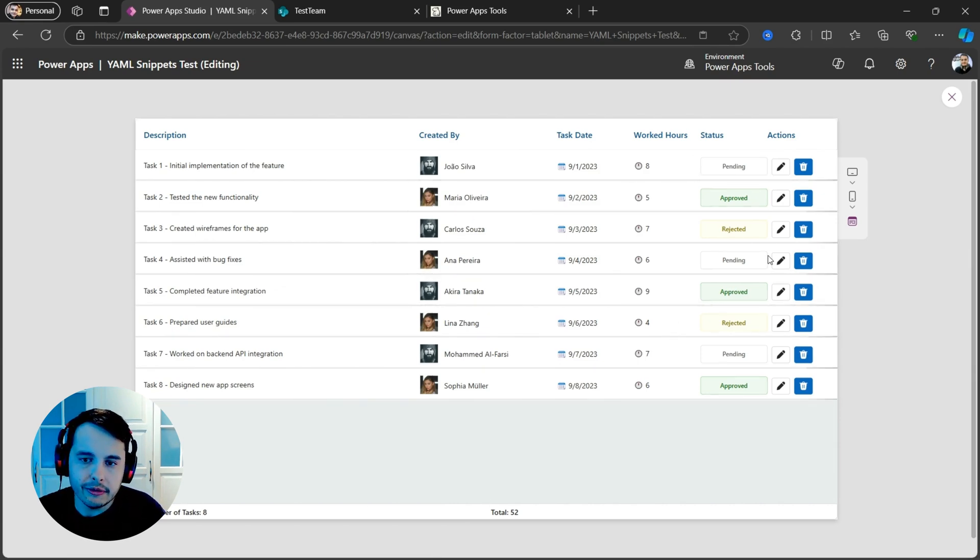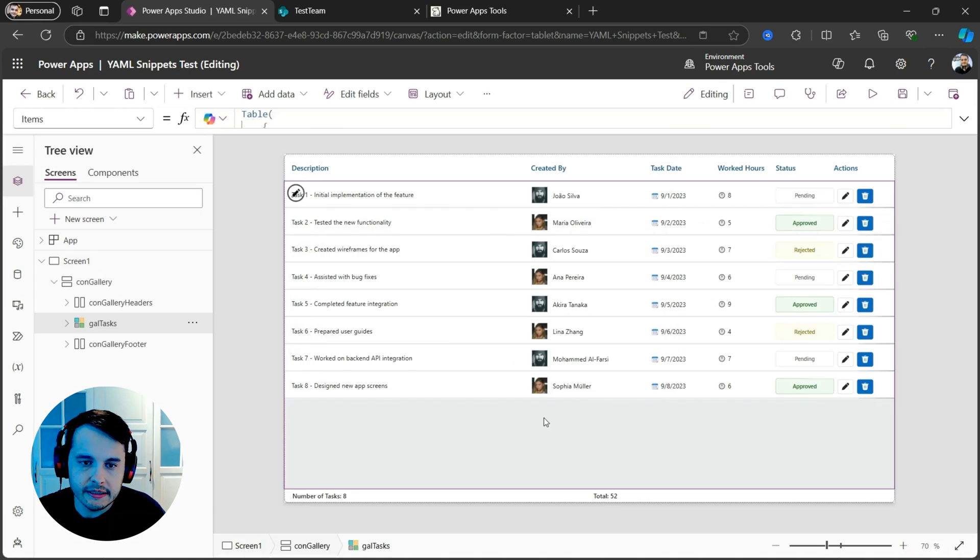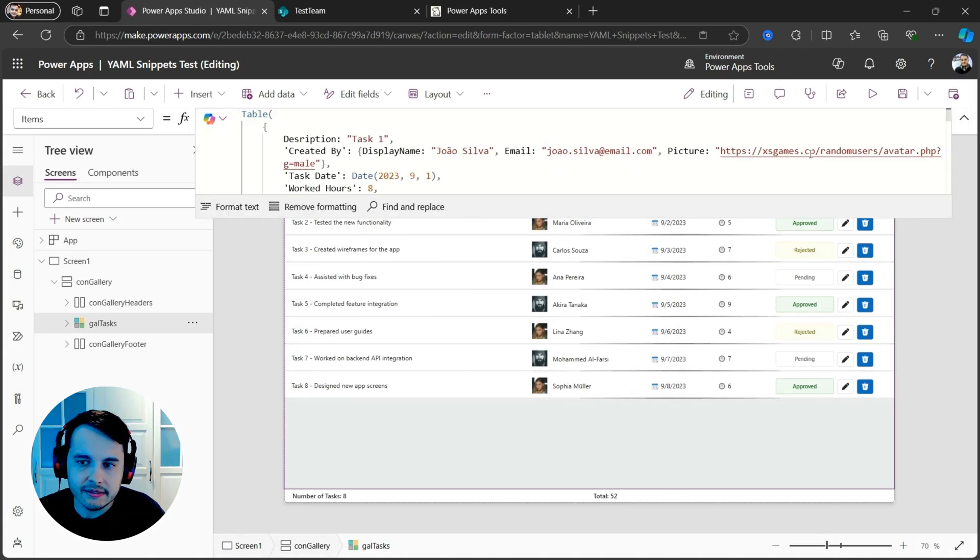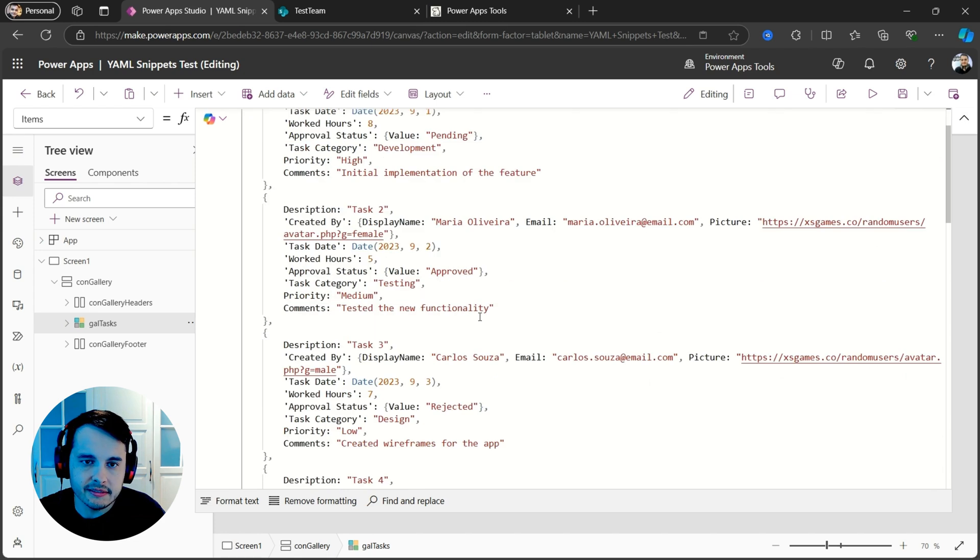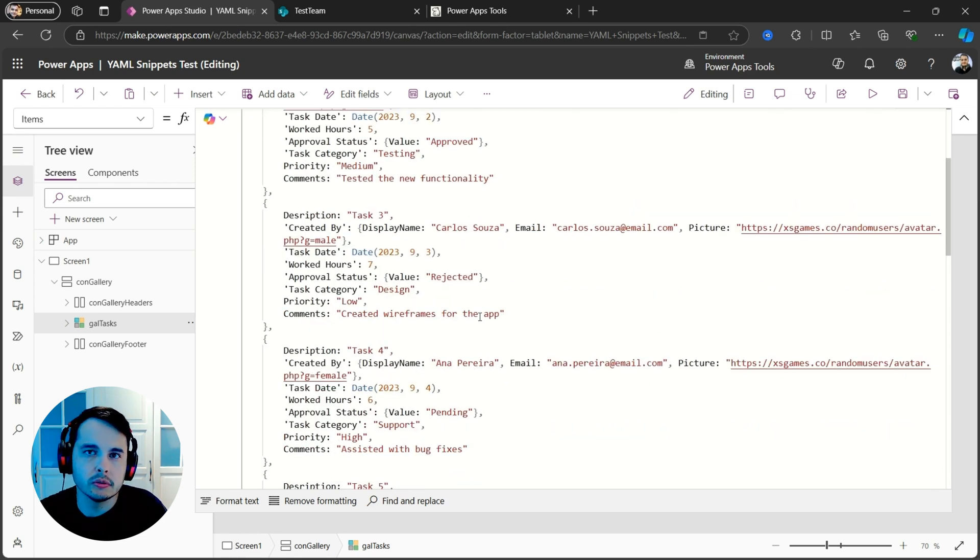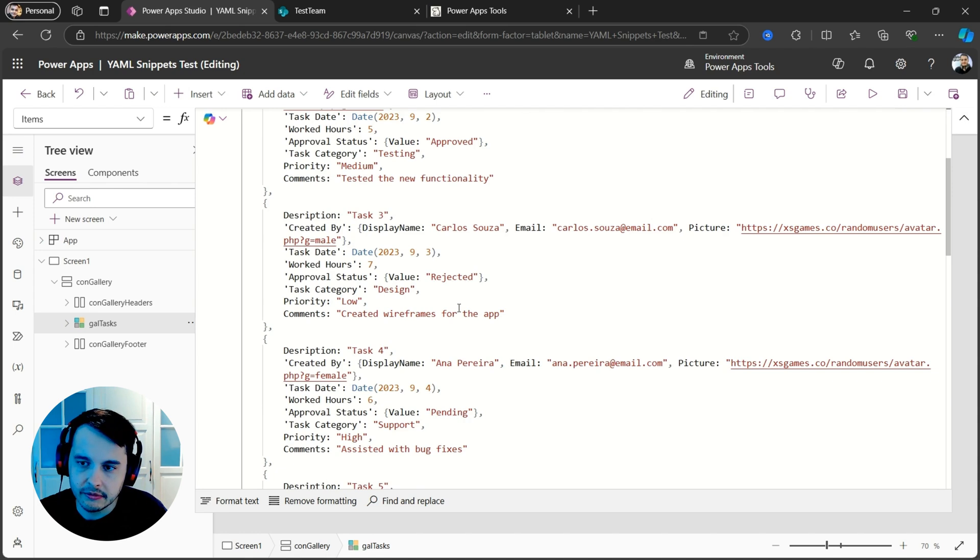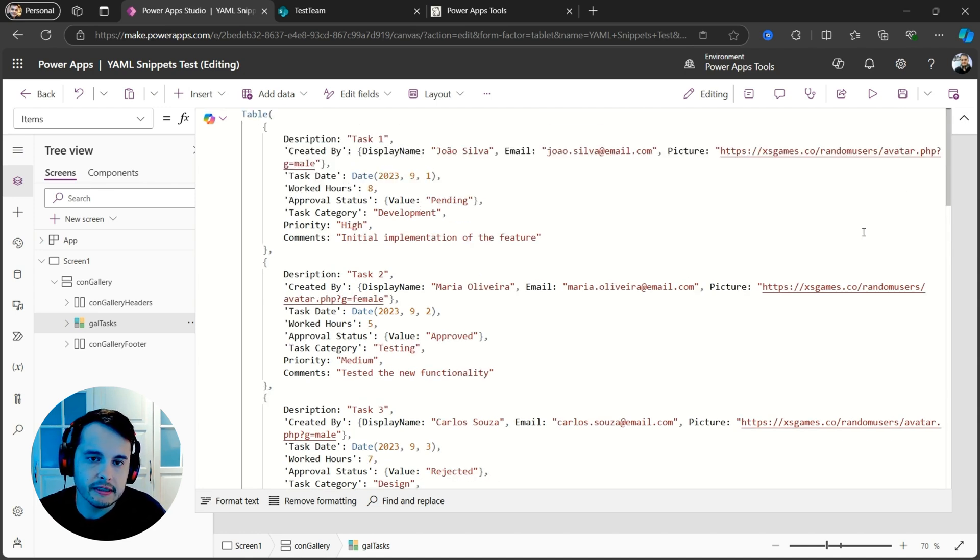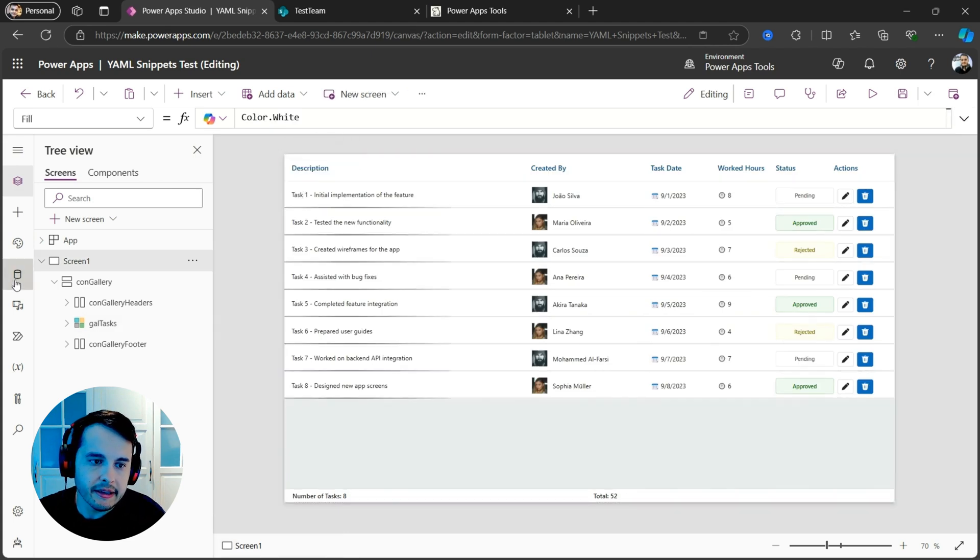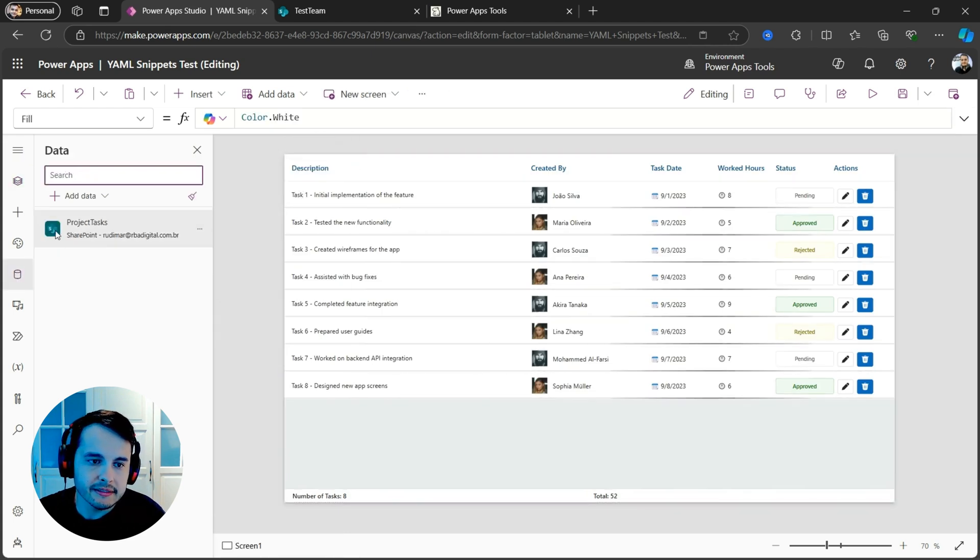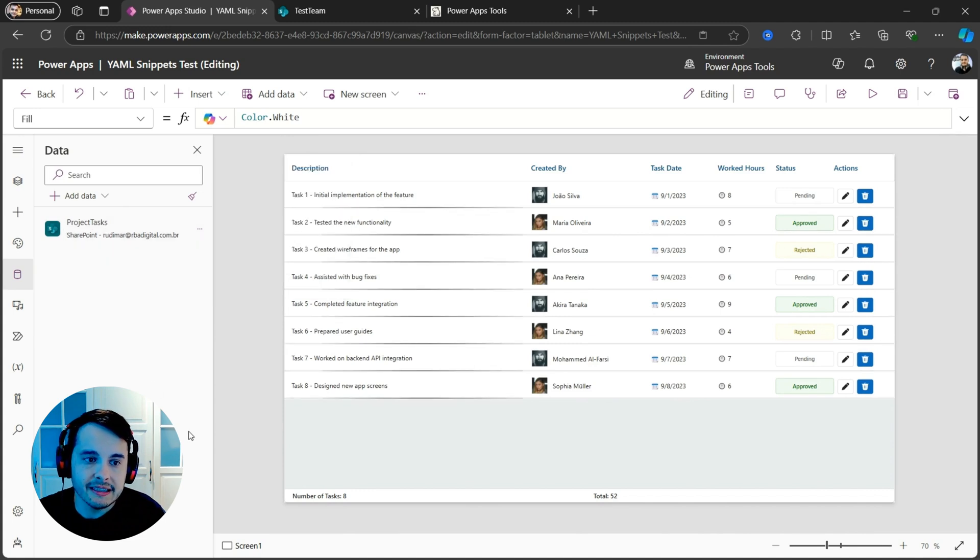If we click in the gallery, we can see that the items properties has a static table. It's just static data here in order to render and show the capabilities of this gallery. But I can now replace with data from my data source. Here in my app,